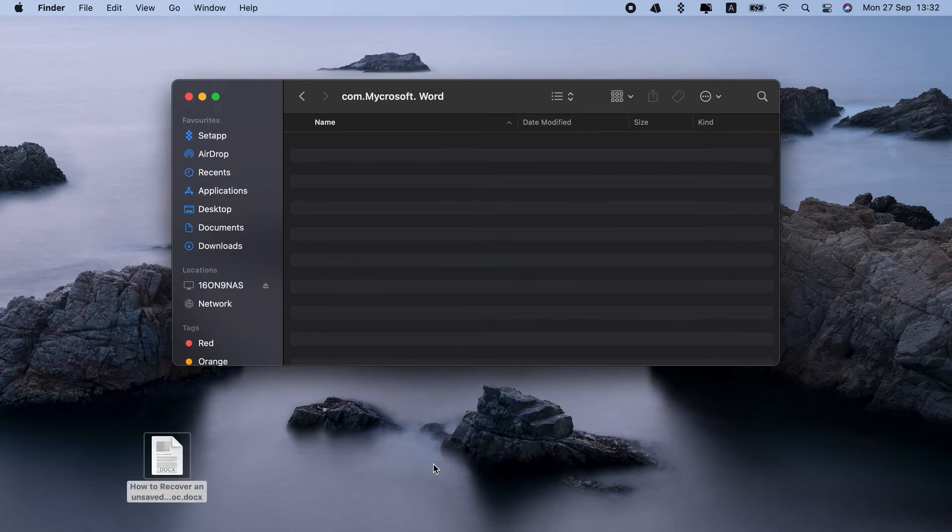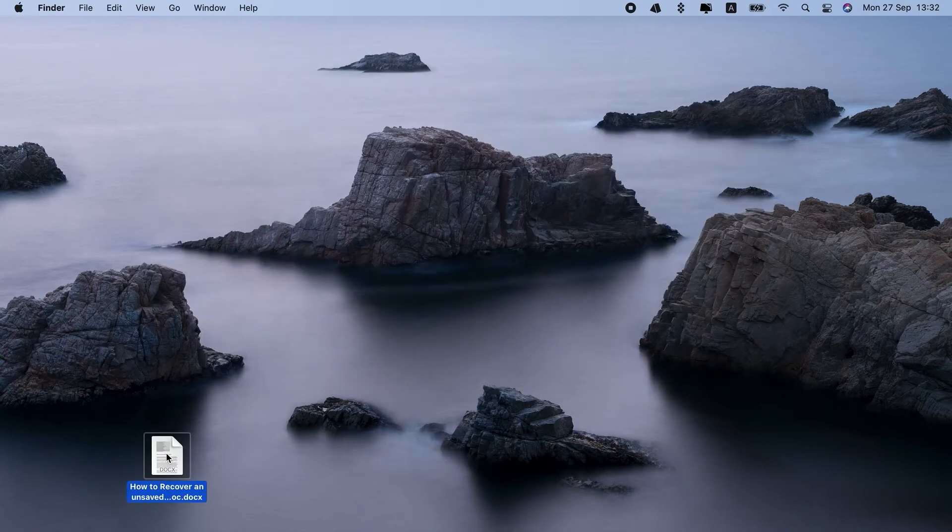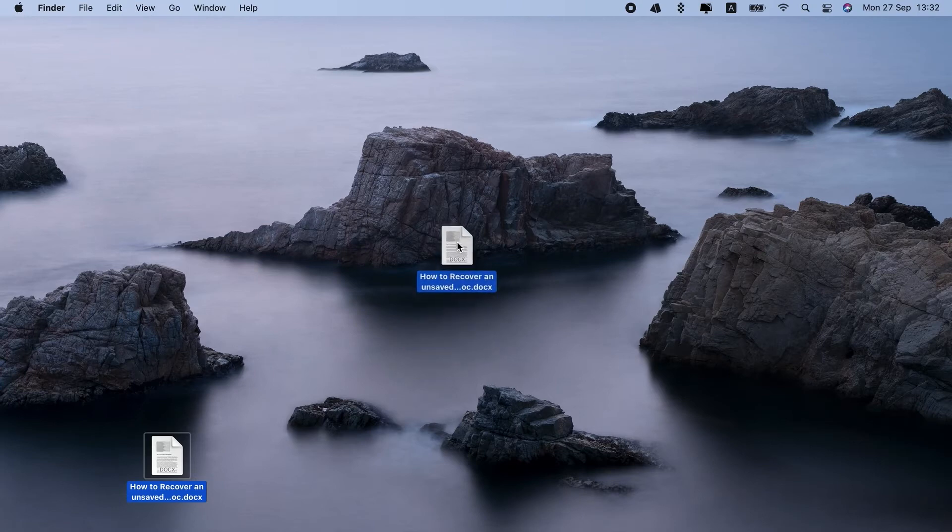Oh, here it is. Open. And look through the save files. Here's my doc. Now, I just move it to desktop. Done.